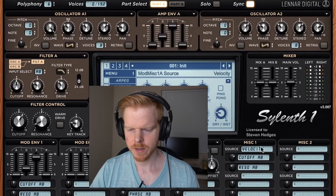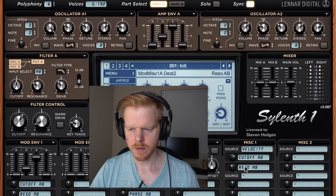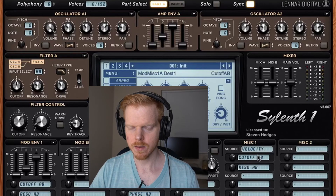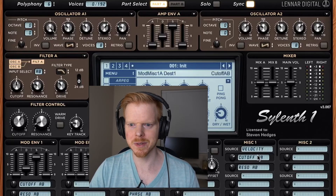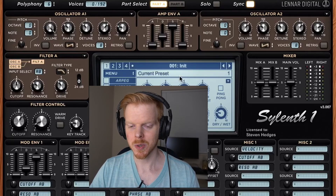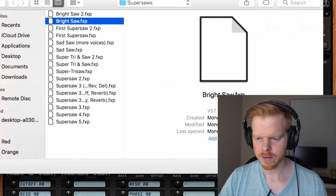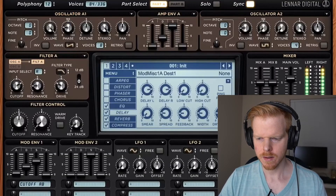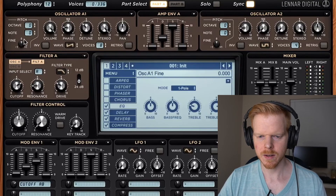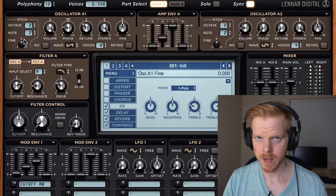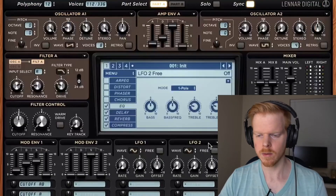First Super Saw 2 — this is kind of the same, except I have this velocity source over here. Honestly, I have no idea what it's doing; I just saw it somewhere and thought it was cool. So moving on — let's go to Bright Saw. Something I didn't mention earlier is you can use these fine knobs here and then pan them. Bright Saw 2.